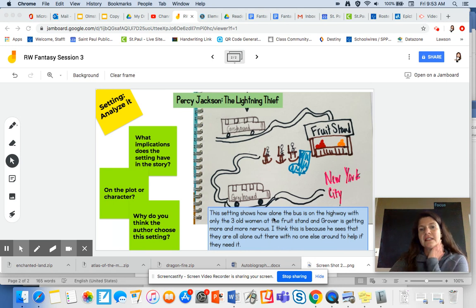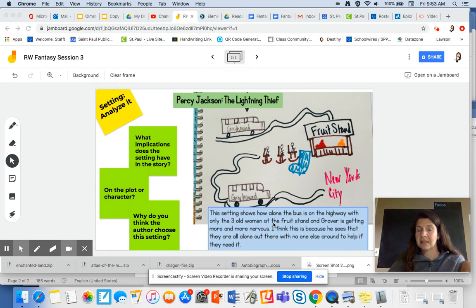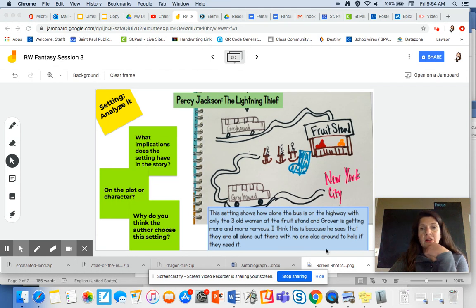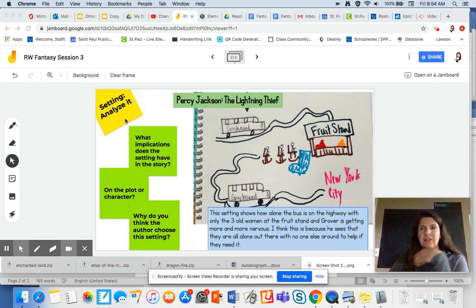I'm taking what I saw in the plot and seeing how it affects the character — how the setting affects the character — and thinking about why this is. This is how you can take your setting and analyze it even further.